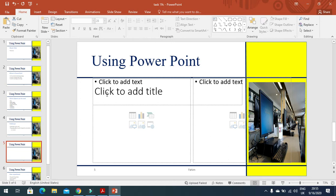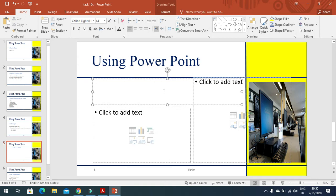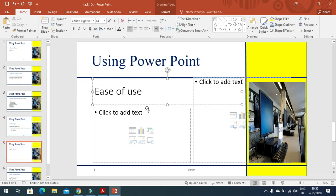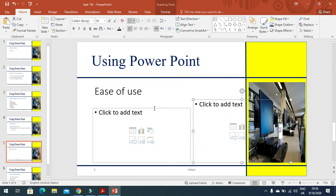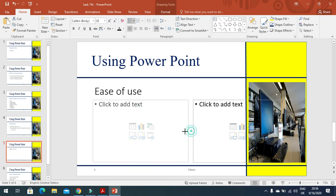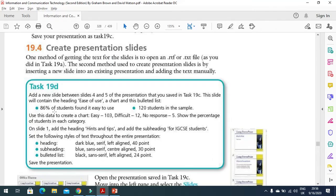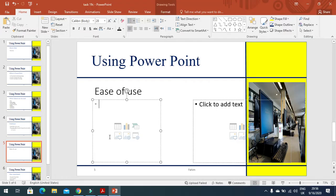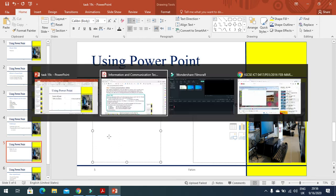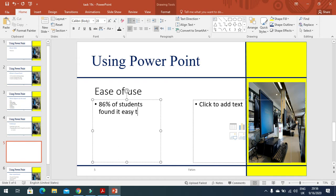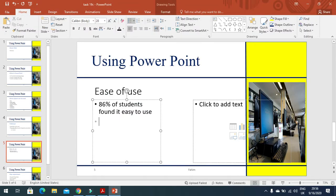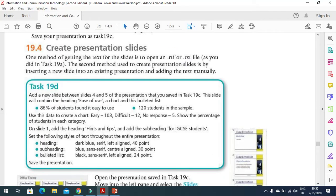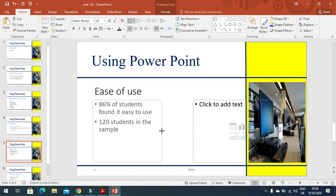Then I need to include the heading as well. I'll type the heading here 'ease of use', and then click on this one, make this one smaller. This one is your bulleted list here and we need to type here: 86% of students found it easy to use, just like that. And then we need 120 students in the sample, like that.